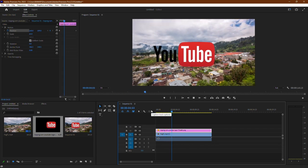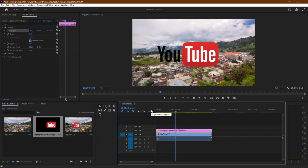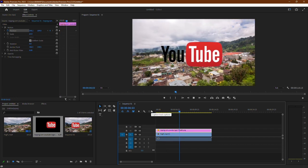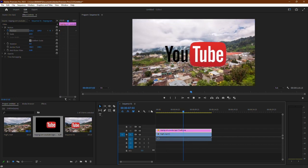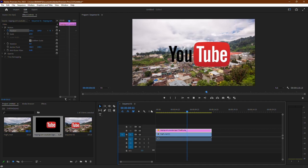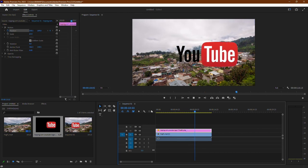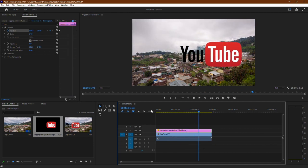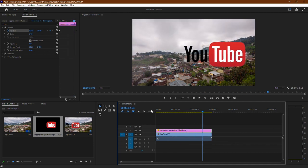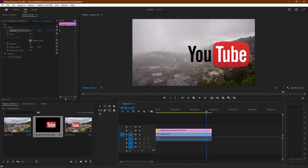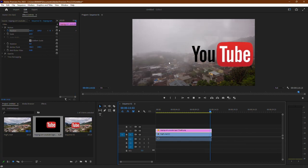And there you have it. You've successfully added a picture to your video in Adobe Premiere Pro. If you found this tutorial helpful, don't forget to subscribe to our channel for more useful tips and tricks. Thanks for watching.